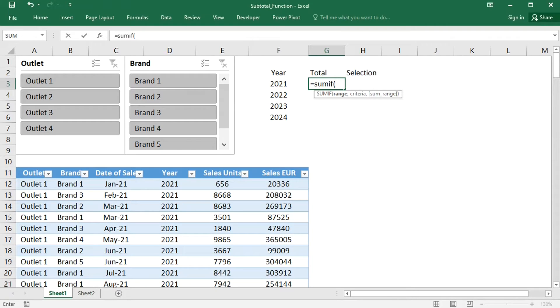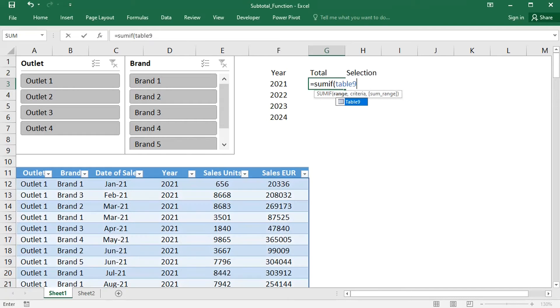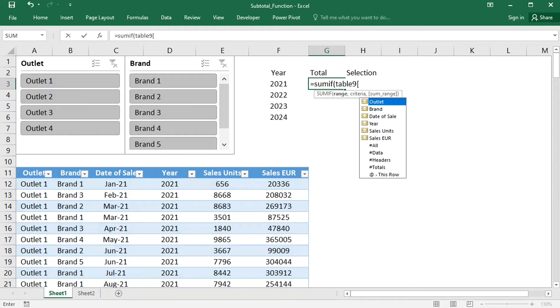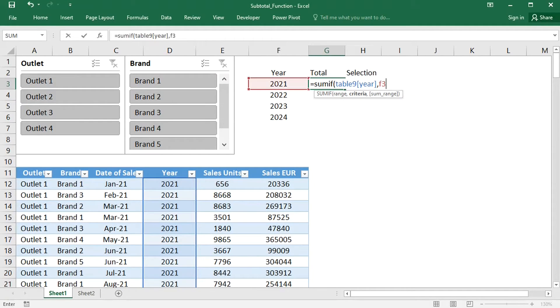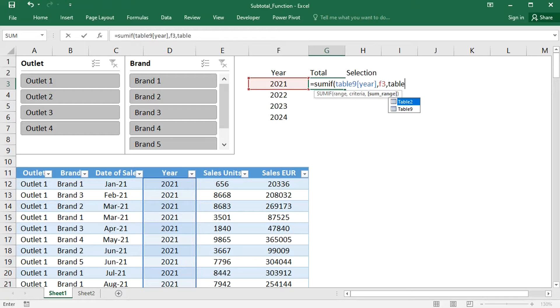Specify the range that has to match the criteria, that is the Year column. The criterion is in cell F3. And the Sales Units have to be summed up.